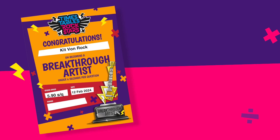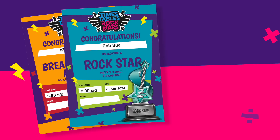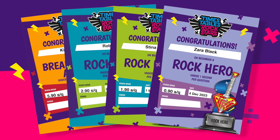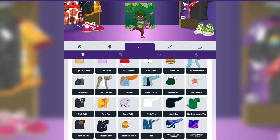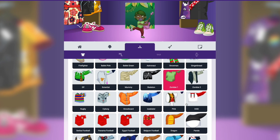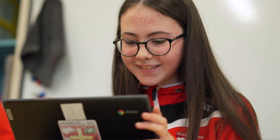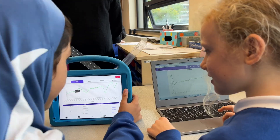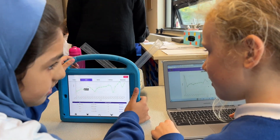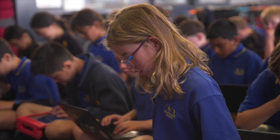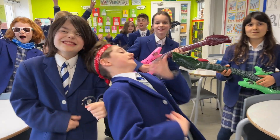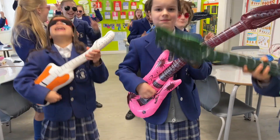As students improve their recall, they move up a scale of rock statuses, as well as earning coins to spend in the avatar shop. So subscribe to Times Tables Rockstars and get your students playing today. The more regularly they play, the sooner they'll become a Times Tables Rockstar.